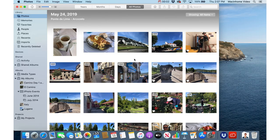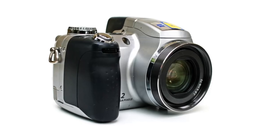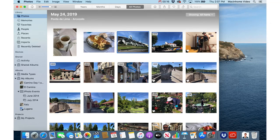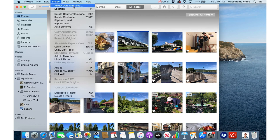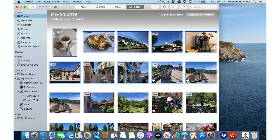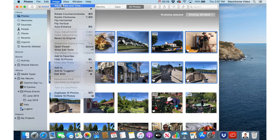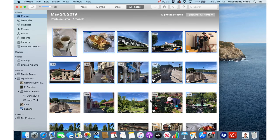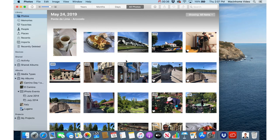If you ever have photos that are out of date order in your main photos list — maybe they were scans you imported or a digital camera had the wrong date set — that's a quick fix. Just click on the photo you want to adjust, go to the Image menu, and choose Adjust Date and Time. You can also do that with multiple photos: select a batch, go to Image > Adjust Date and Time, put in the new date, and they will all jump to the correct place in the chronology.